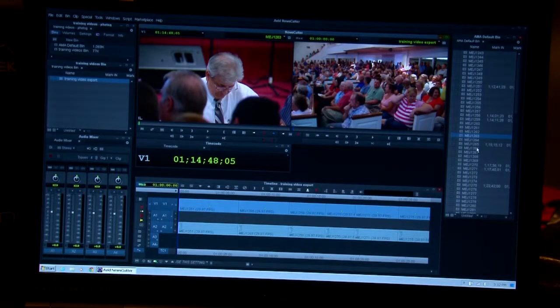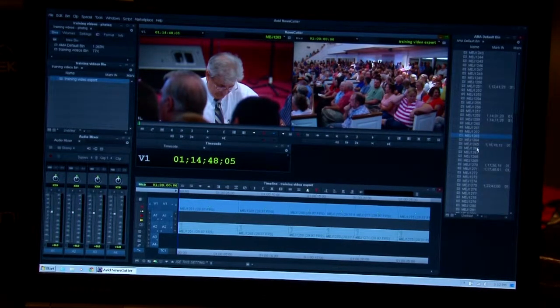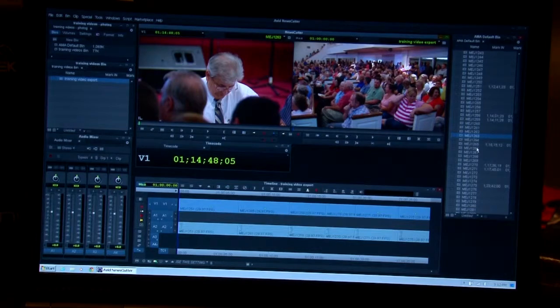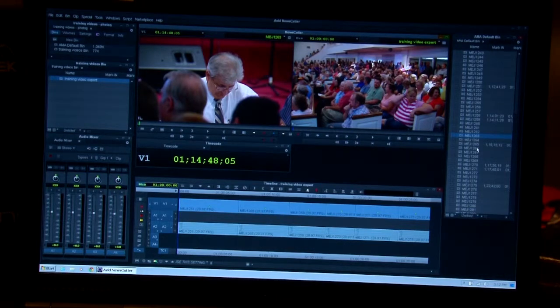So here we have on our laptop editor a sequence which I've already put together. We are now ready to export to our P2 card.